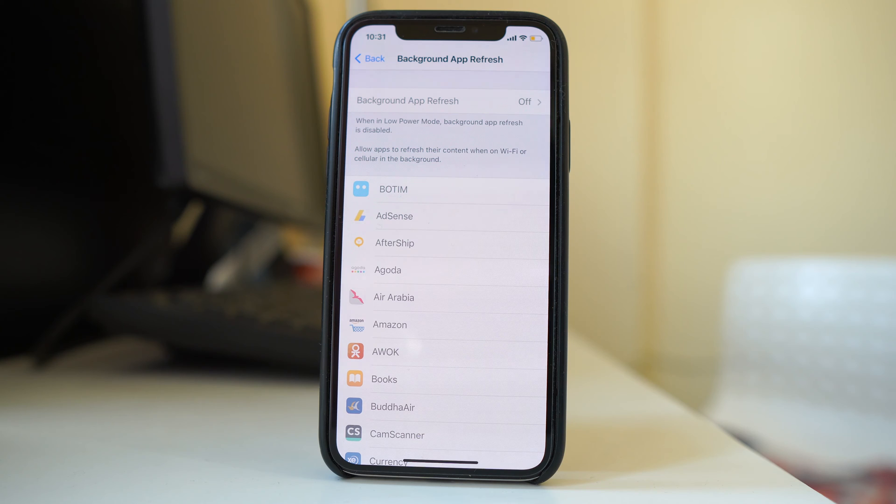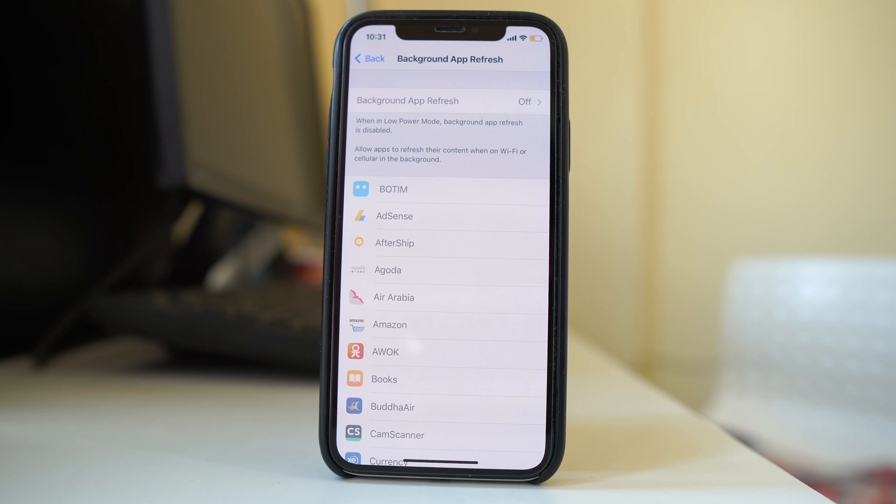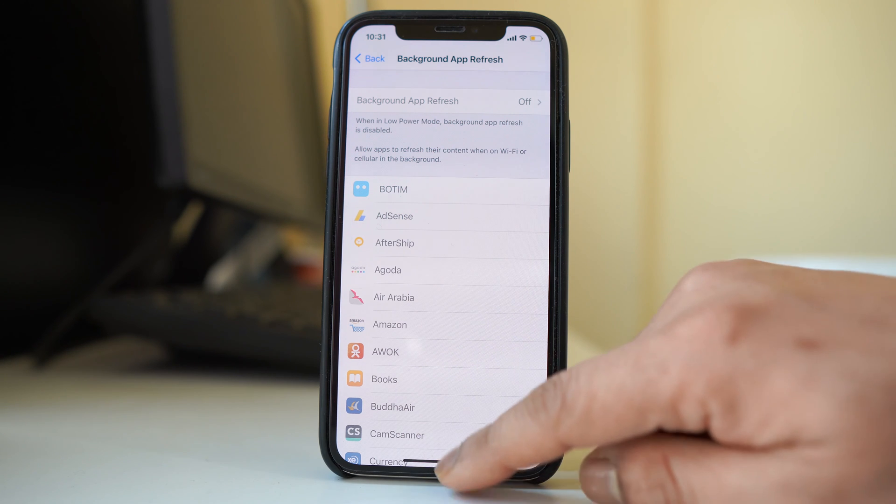Now there are possibly two reasons to fix this. The first one is to check if you have activated low power mode in your iPhone.